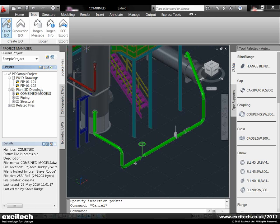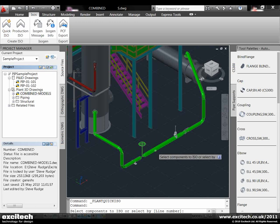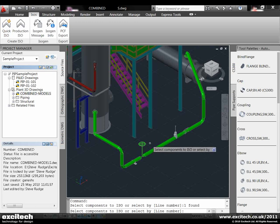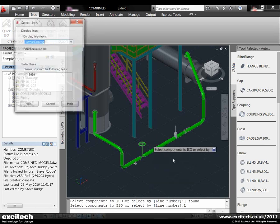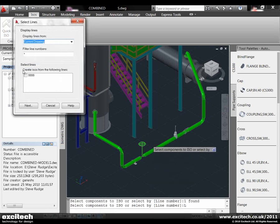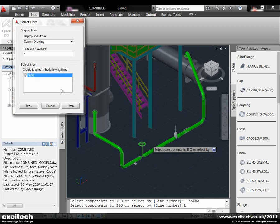Let's do a quick isometric of this line by the line number, which was 9999, brought through from our P&ID.